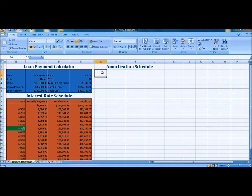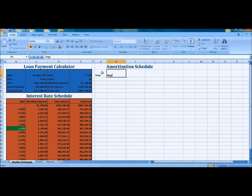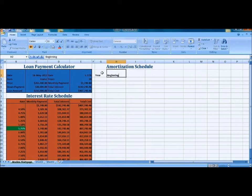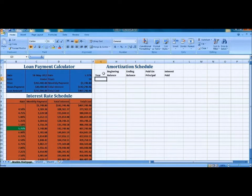Now we're entering the column titles: Year, Beginning, Balance, and so forth. There you can see them all there.